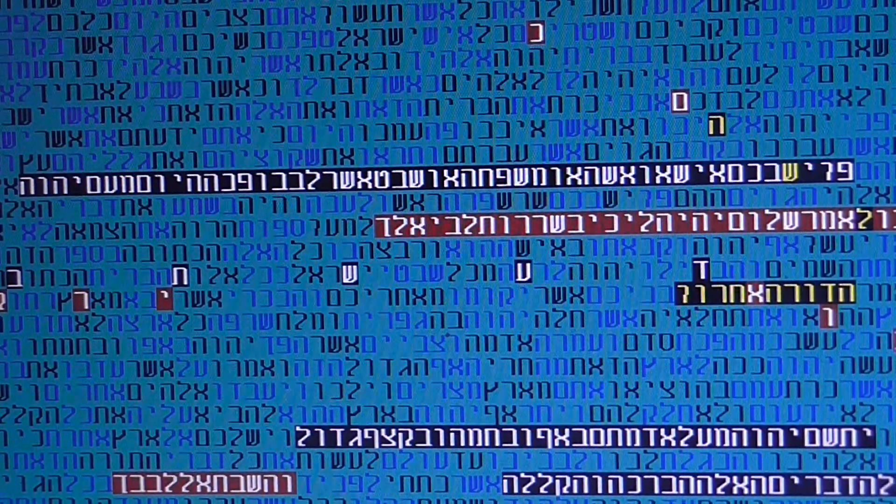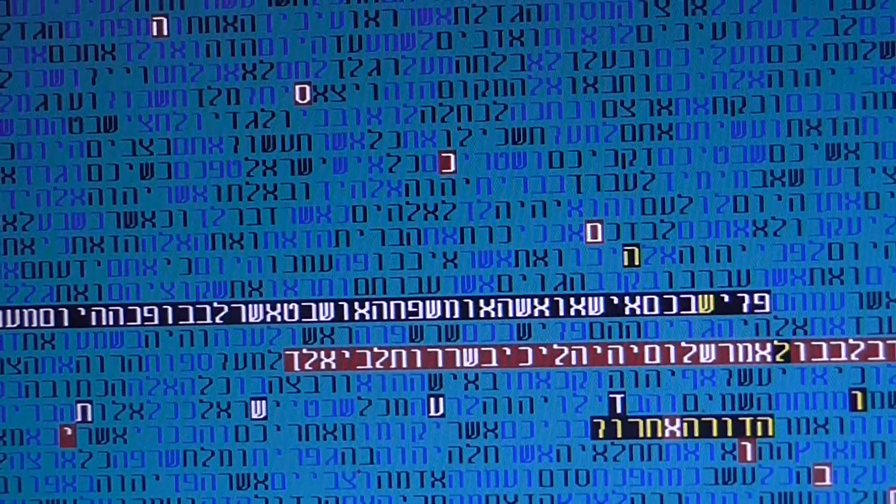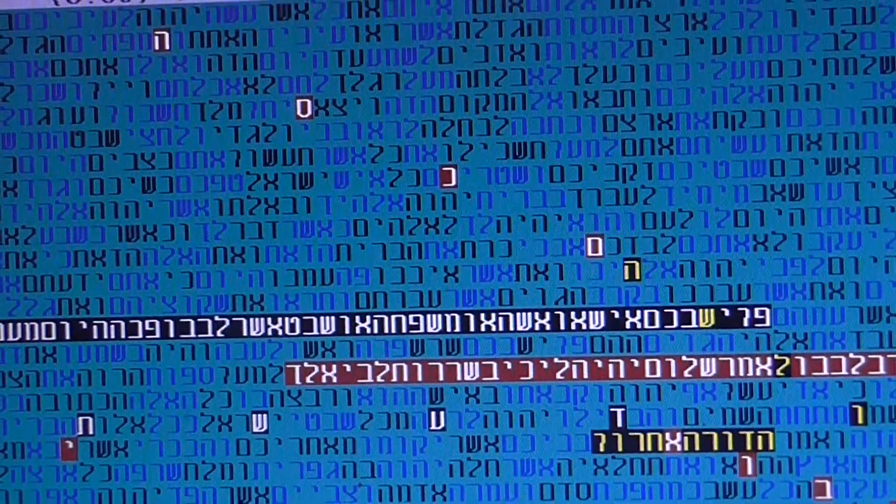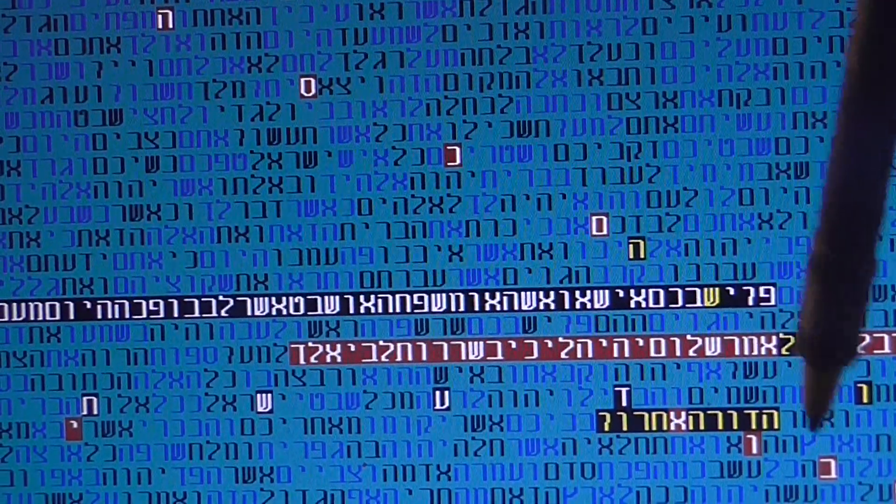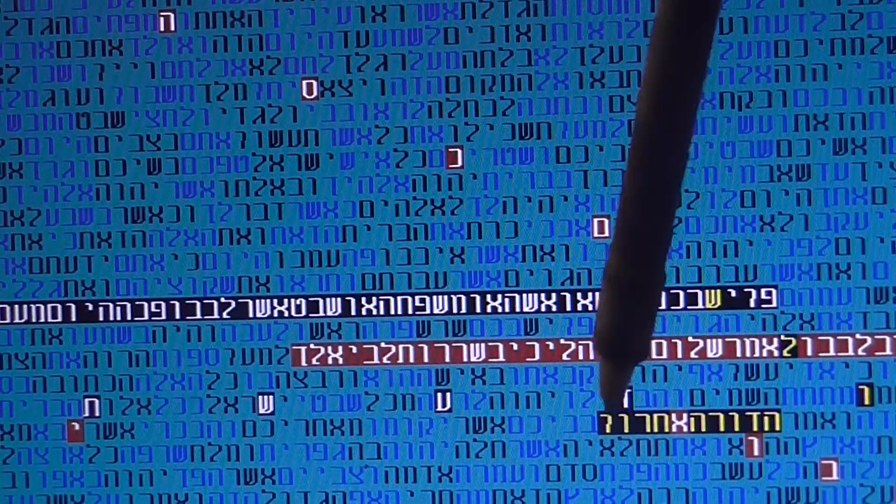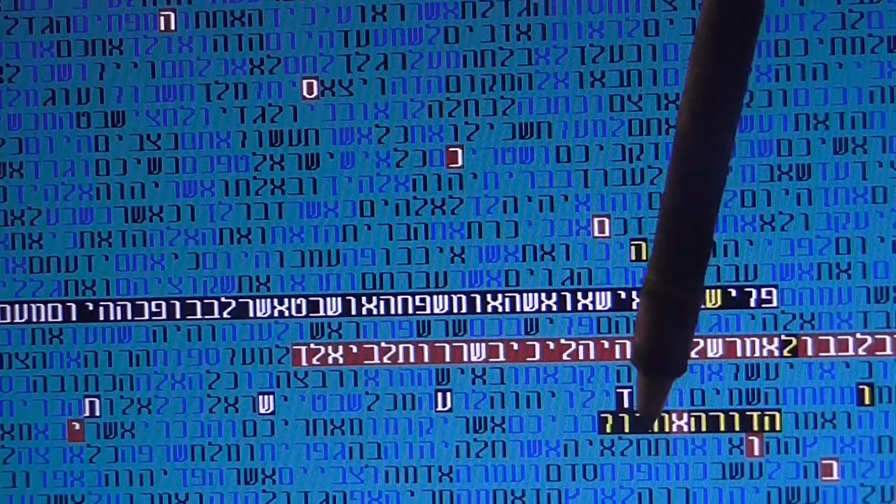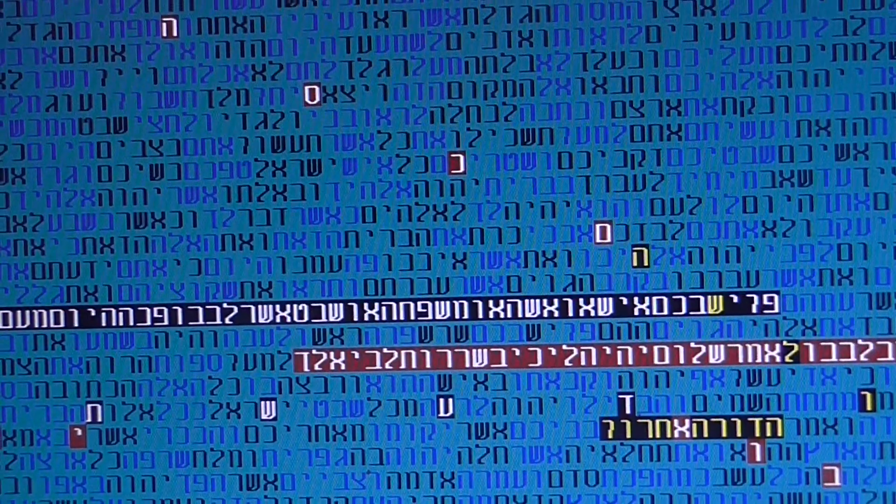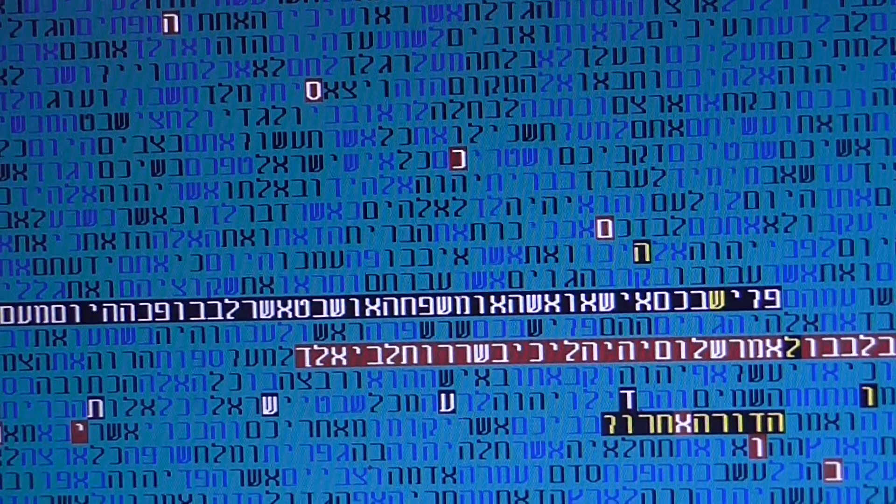And what is also interesting, that you have here really a prophecy in the Torah, to the Dor HaAcharon, to the last generation, exactly apparently where we are now.